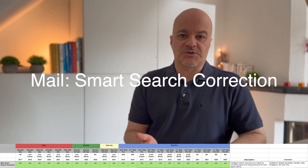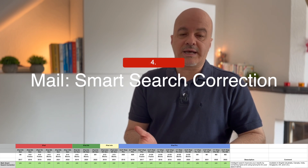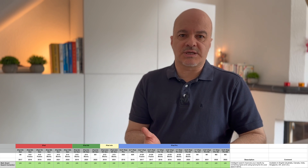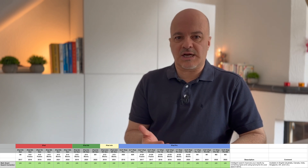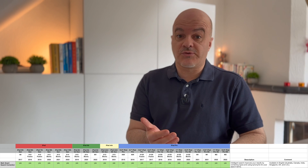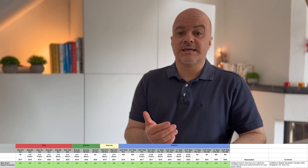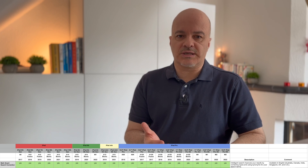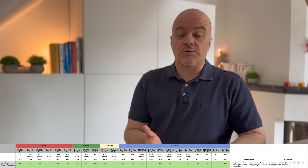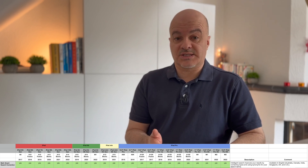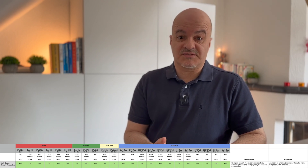Number four: Mail Smart Search correction. Again, a feature that works on all iPad models. This intelligently improves your results by correcting typos and using synonyms for your search terms. The caveat is it's only available in English and in certain countries: Australia, Canada, India, Singapore, the UK, and the US. If you use a different language or are outside these regions, you might not have this feature.